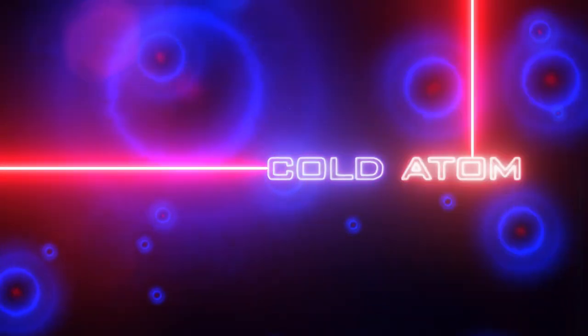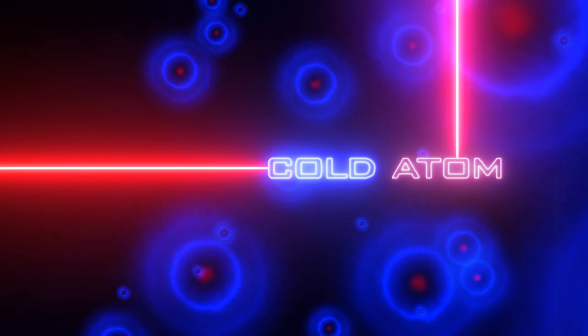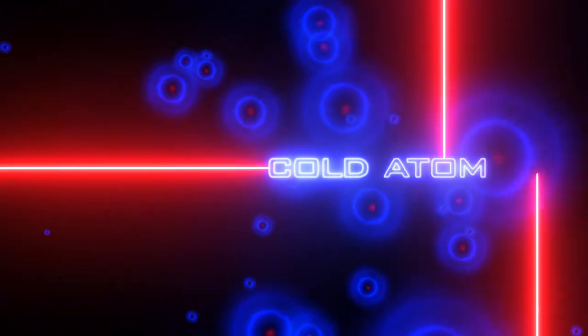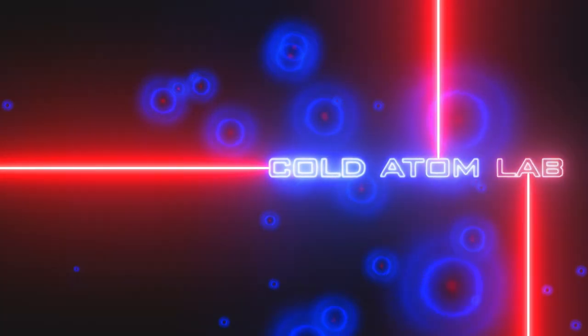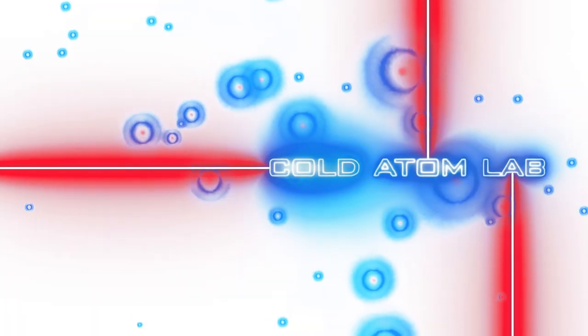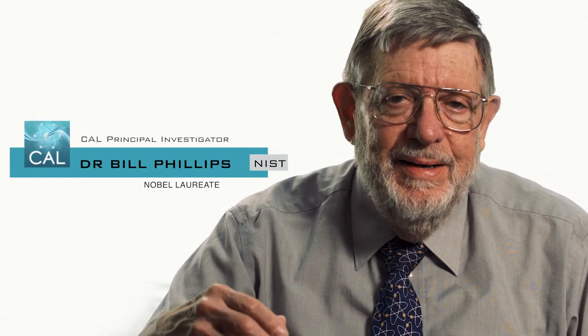It's kind of crazy to think that you make something cold by shining light on it. Normally we think about shining light on something and making it hot. Laser cooling does something quite counterintuitive. It makes something cold by shining light on it.